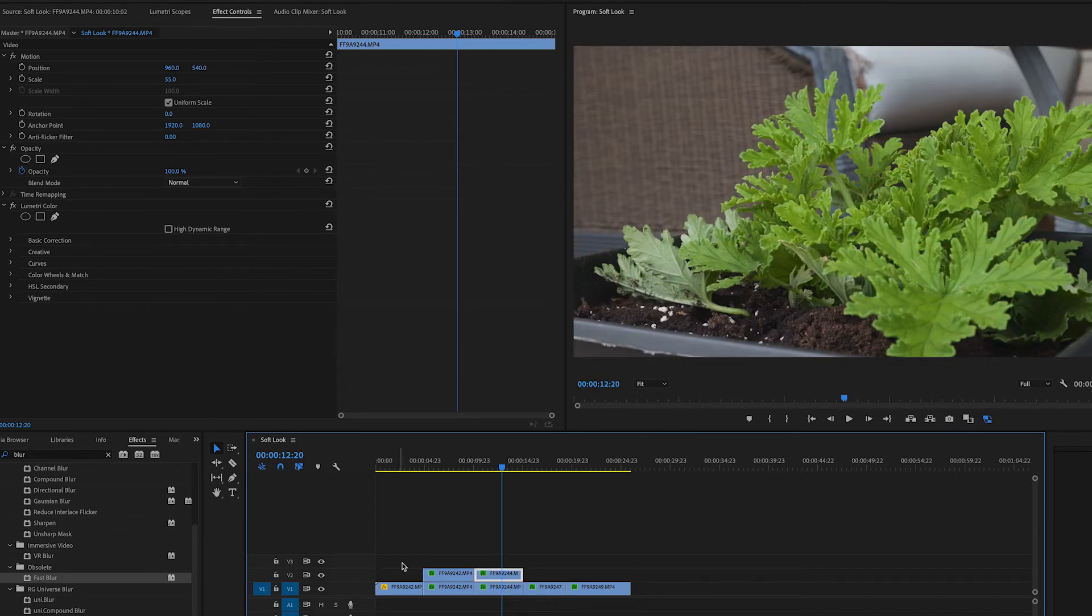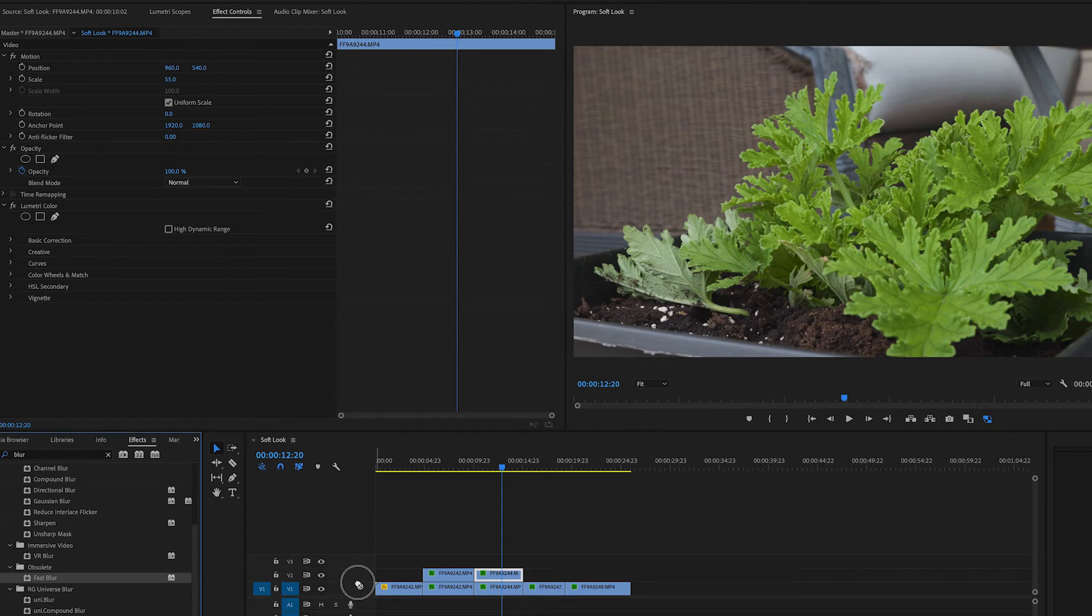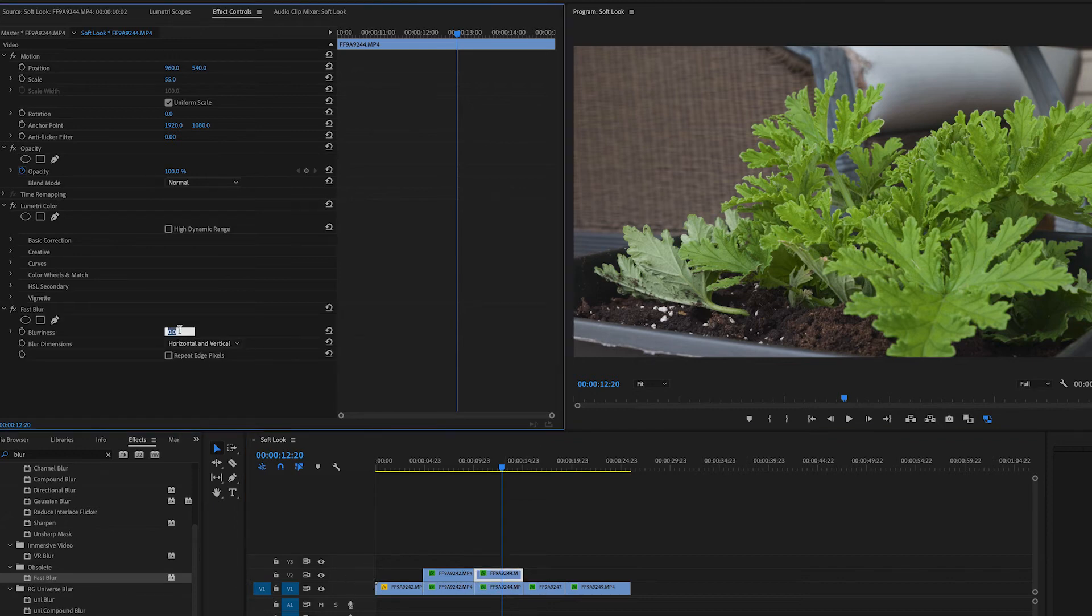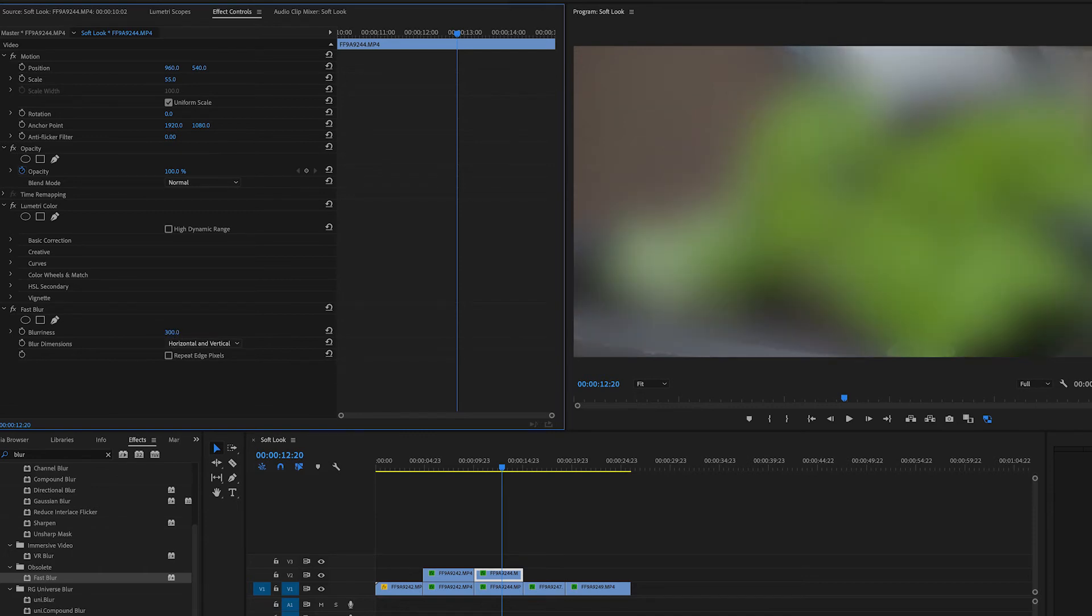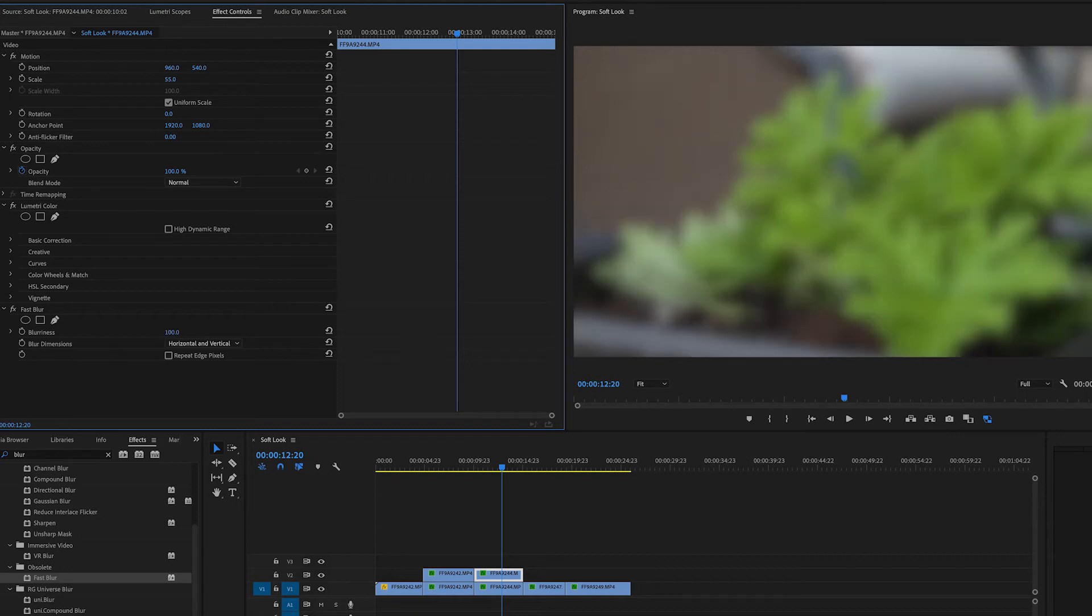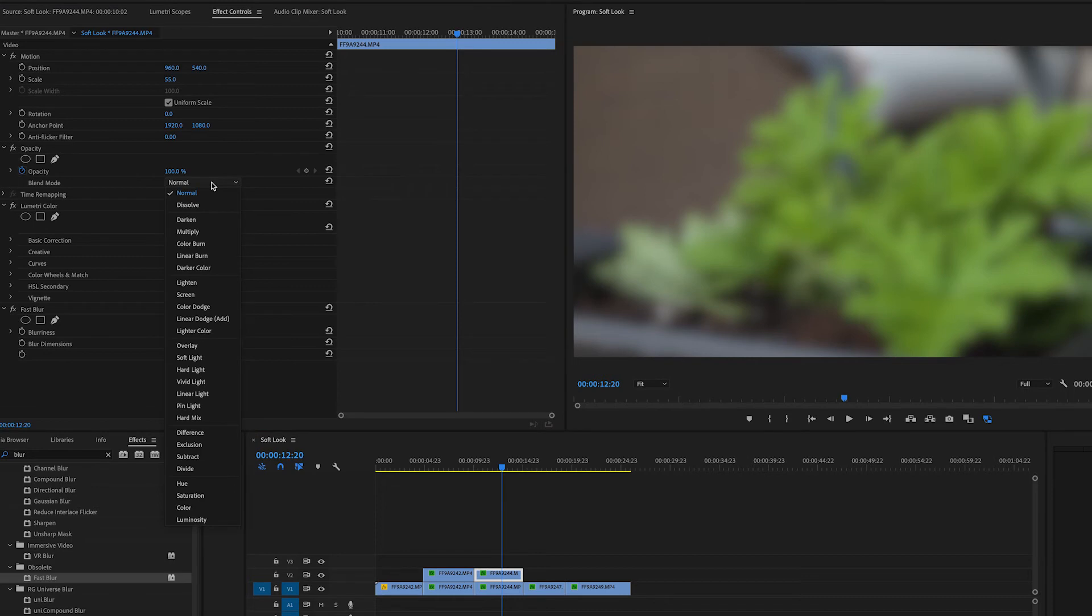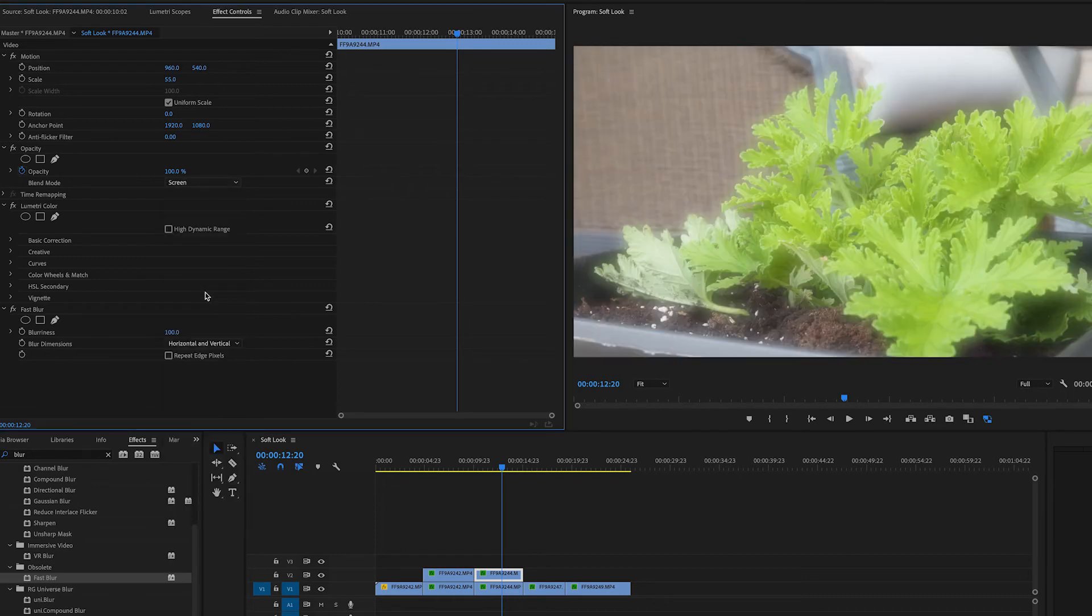On this duplicate layer, I'm going to apply the fast blur. And again, I'm going to start at 100, although you could make this go even higher if you wanted. You could have this go up to 300 pixels if you wanted to create a really blurry image. But let's start with 100 and go from there. Then under the opacity controls, we are going to change this to screen.